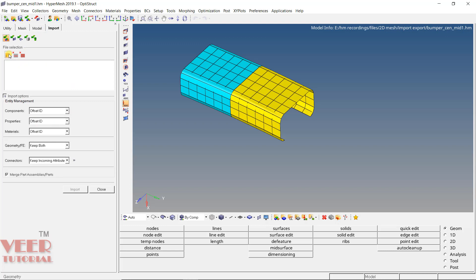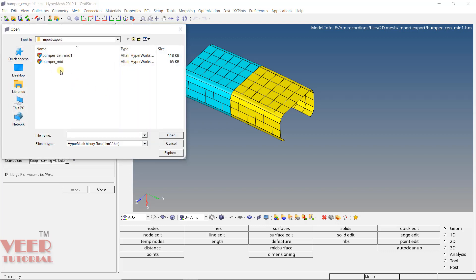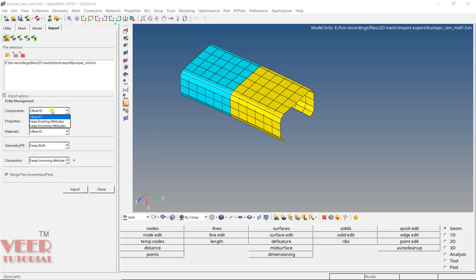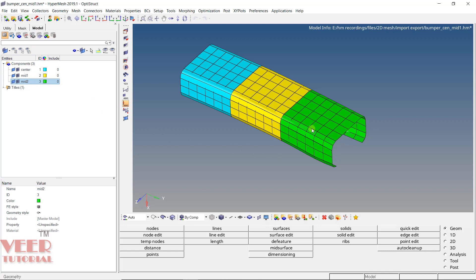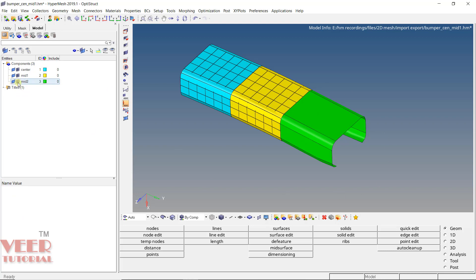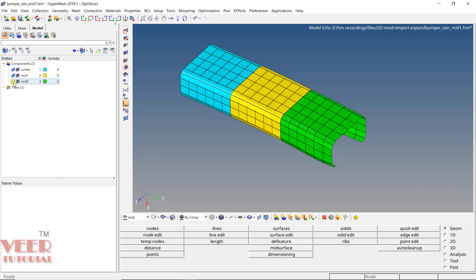Click on the browse window, select the location, and I am going to import the file called bumper mesh. Click Open. There are some options like component offset and properties — keep them as default for now; we will cover them later in the course. Click on Import, then click Close. Now in the model, you will see three components. You will see another green color component called 'mid'. This is how we import a file into the current session.